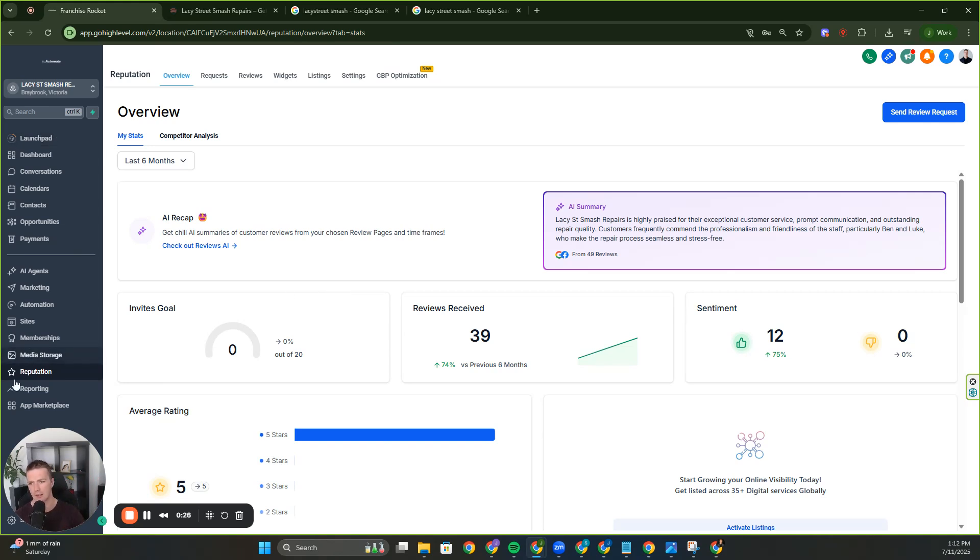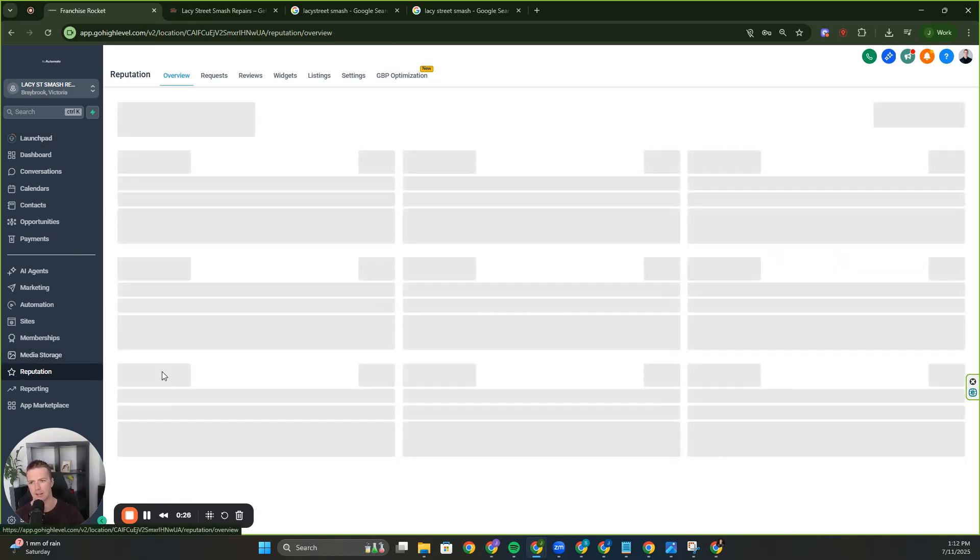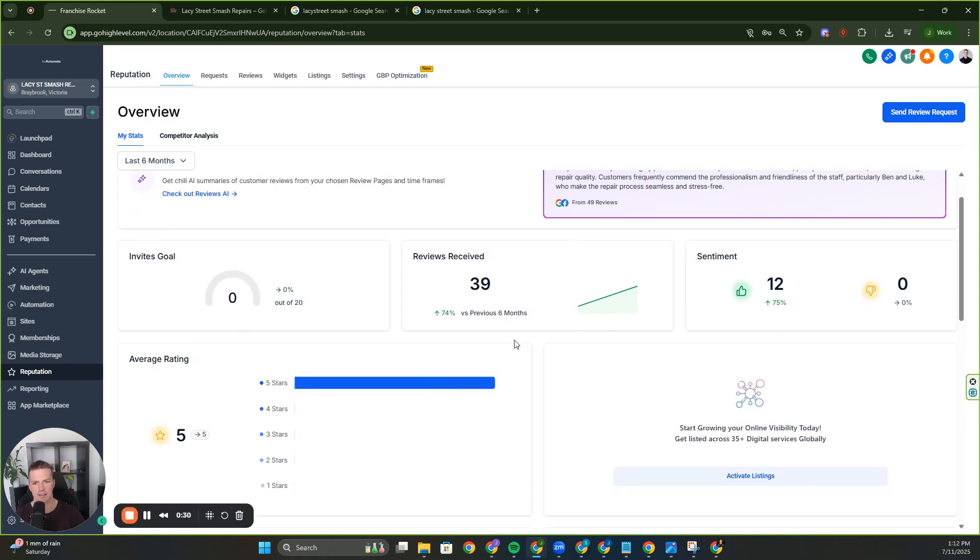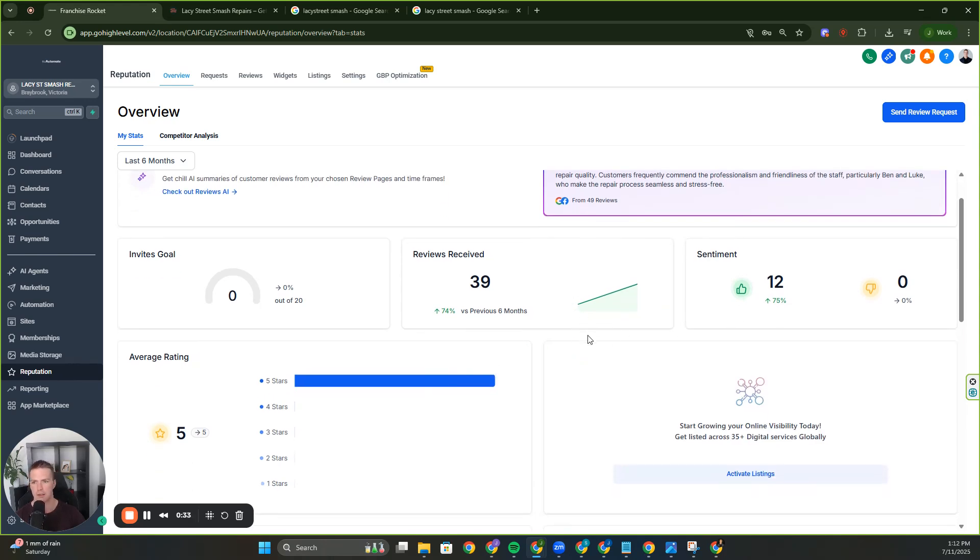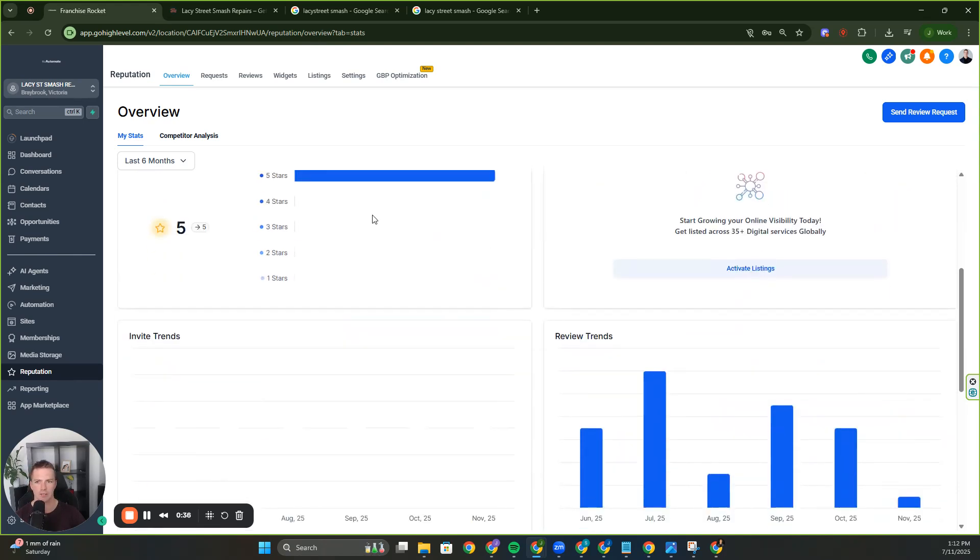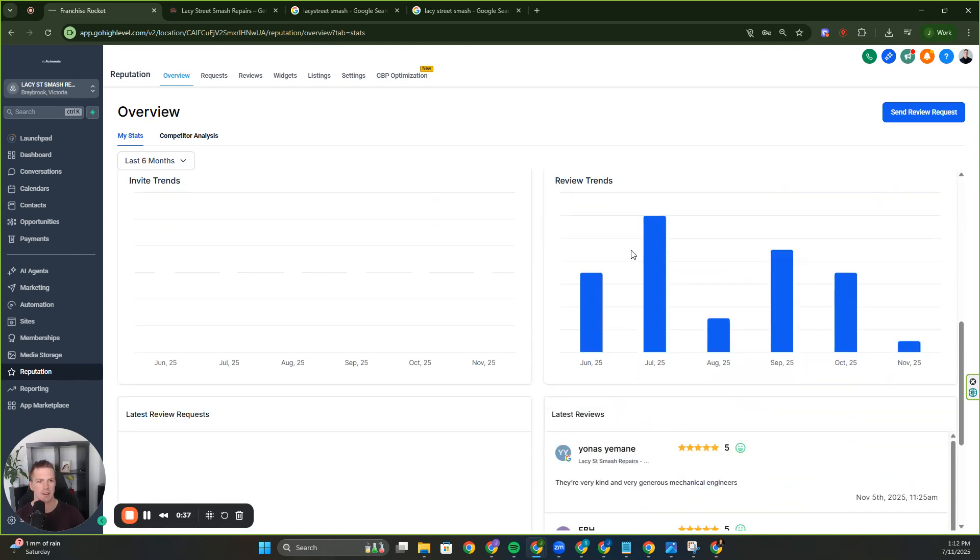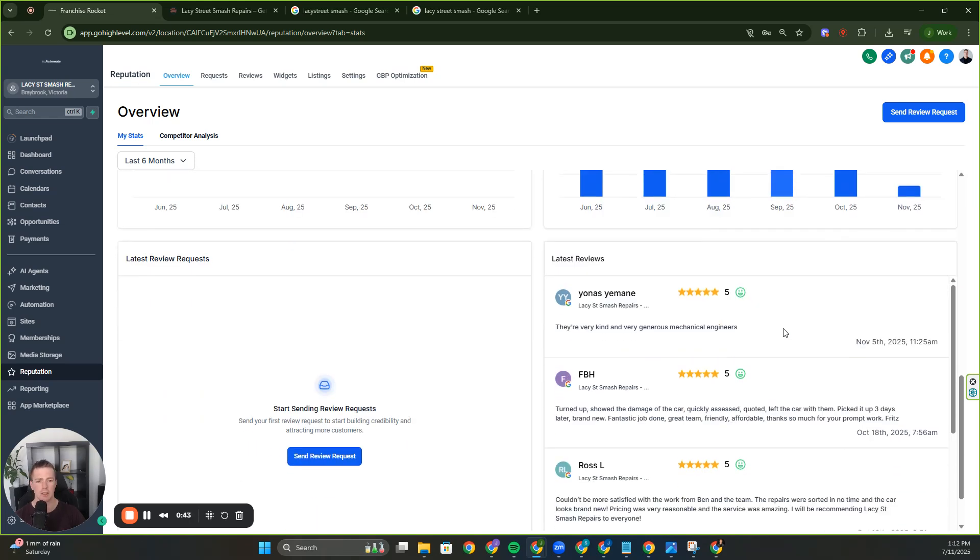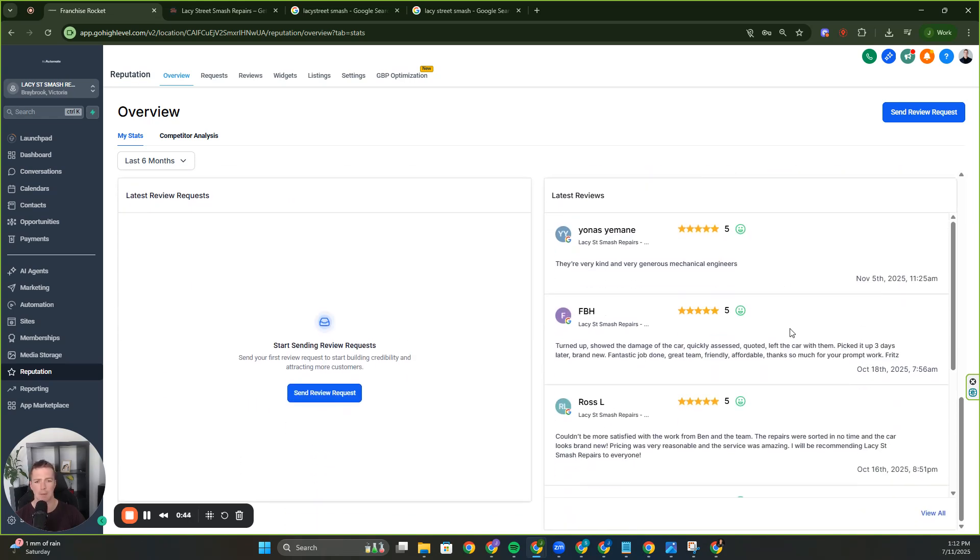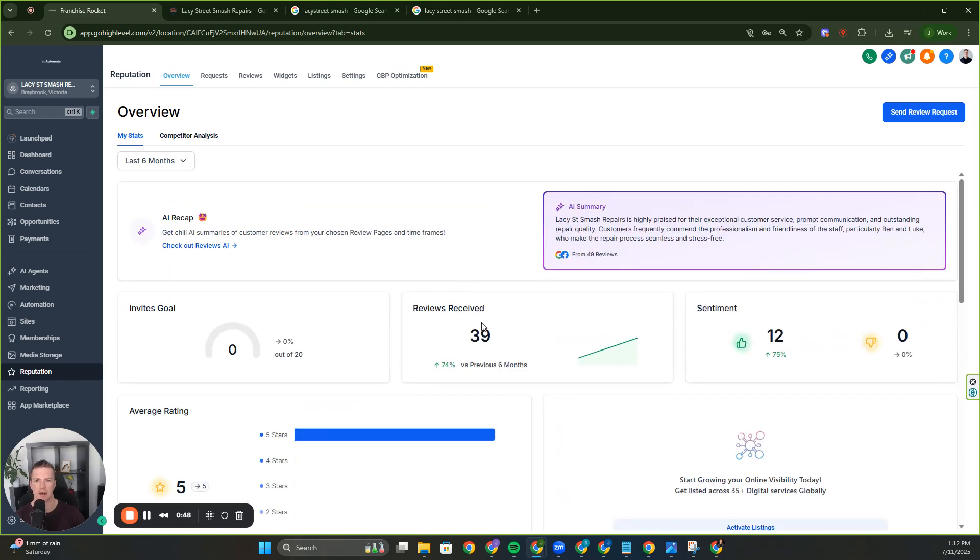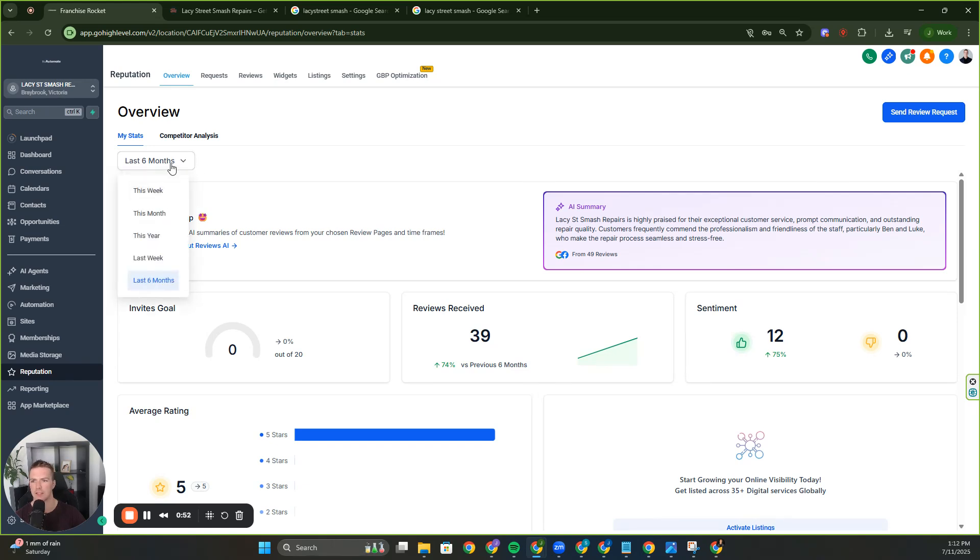So you're in the sub-account here and you're clicking reputation. So here we've got a dashboard. You can see the reviews received in the last six months and the sentiment. You can put in your goals there as well. You can see here over the right, the review trends. You can often tie this to business they're getting as well because the more people that come in, the more reviews. So we have the dashboard, you can customize it, you can even select different timelines.